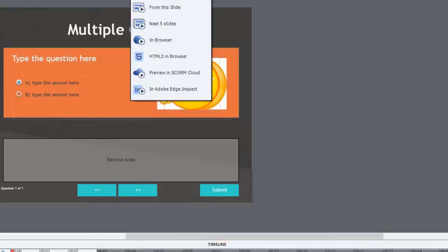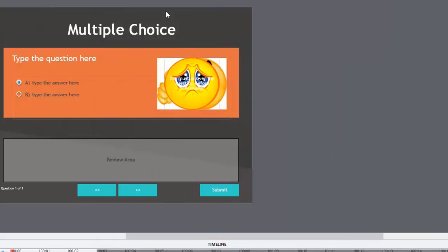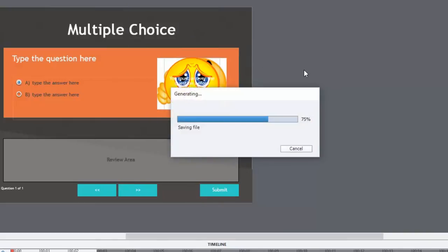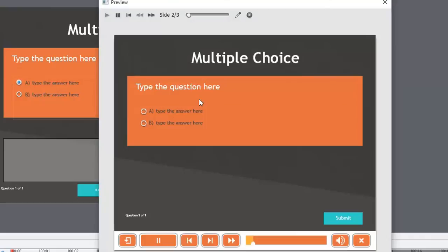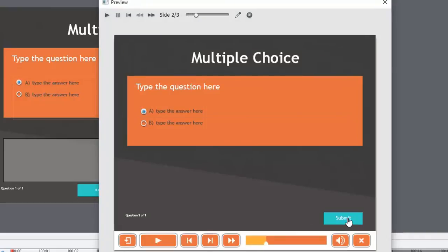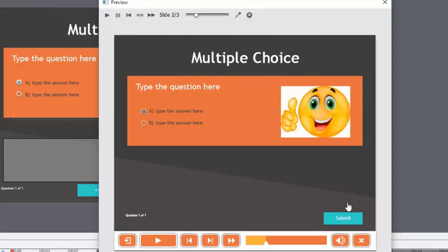This time we'll preview it from this slide. And we'll choose the correct answer this time. And hopefully get a different feedback image. There we go. So thumbs up, smiley face guy.